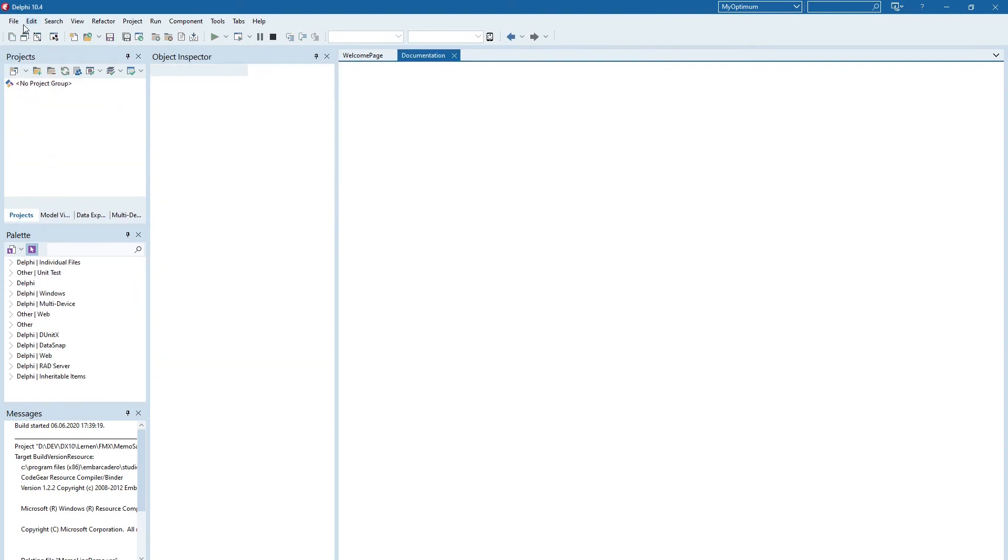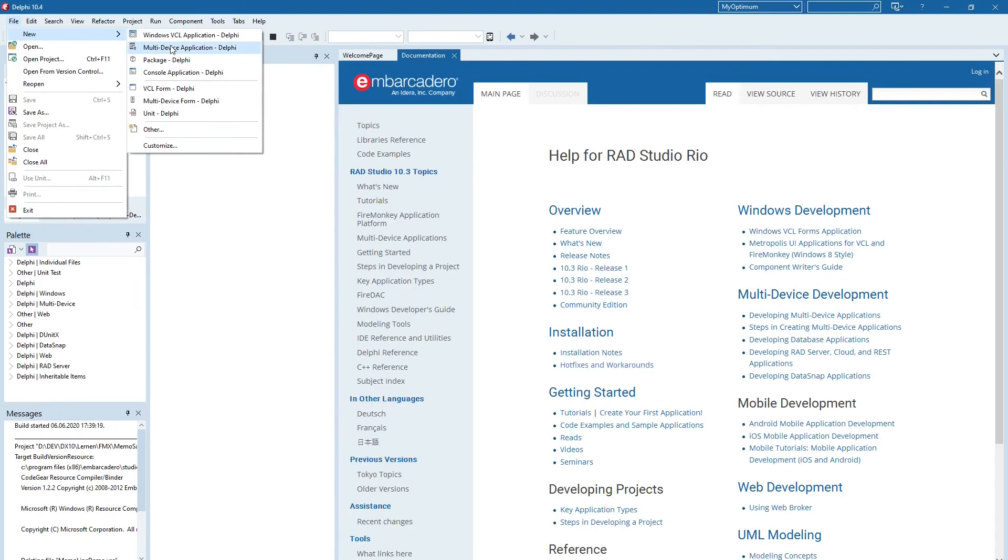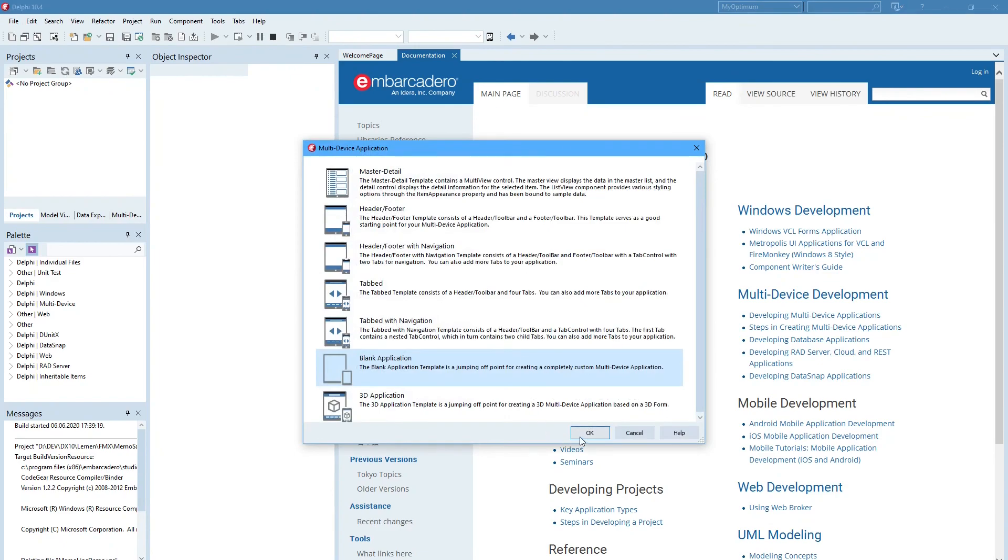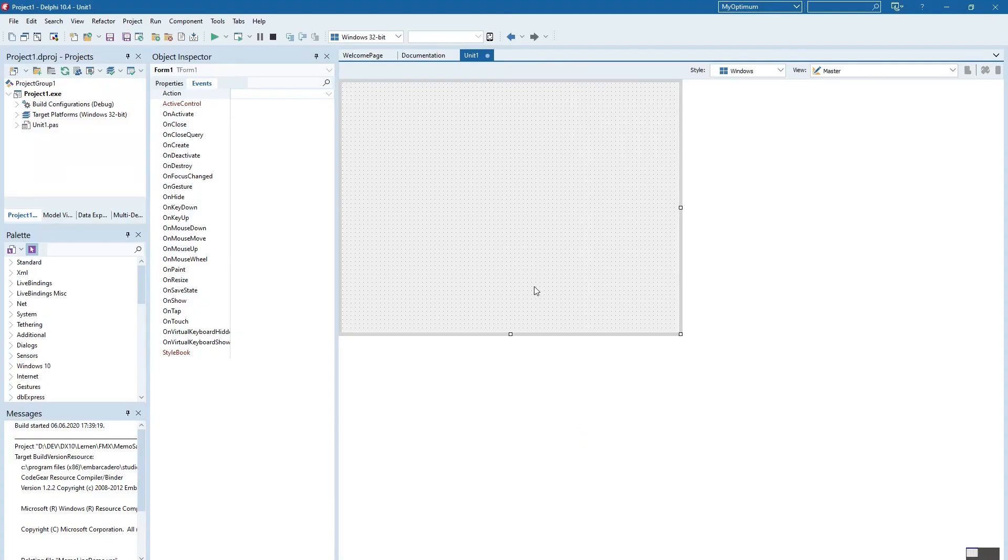And when we now will create a new multi-device application, an empty one.